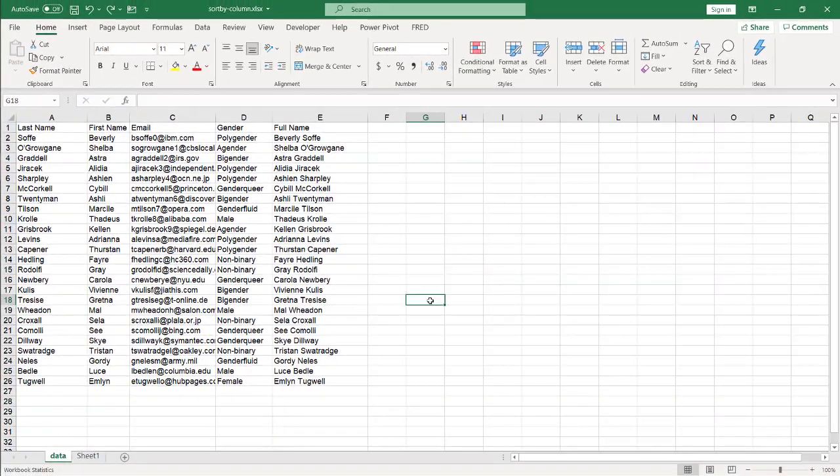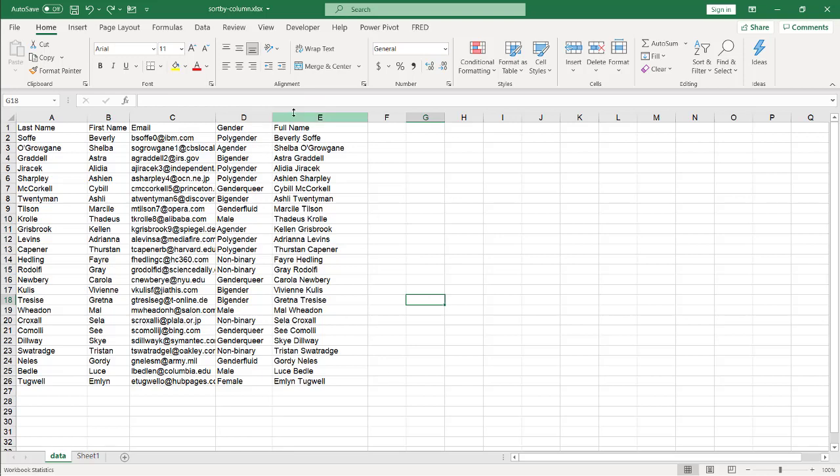Now, the third way we can do it is using a new dynamic array function called sort by. Now this one's kind of nice because actually it kind of keeps your original range data. And you can put this onto a different part of the sheet or a different worksheet. And you can kind of simulate what you want your columns look like. All you need to do is kind of figure out what order you want.